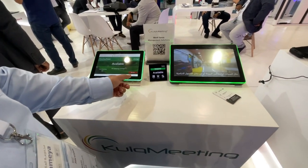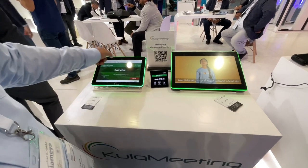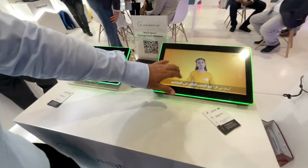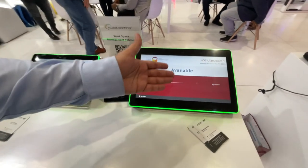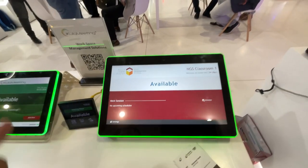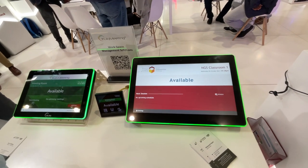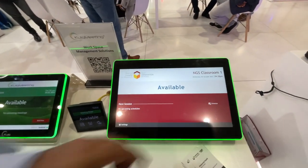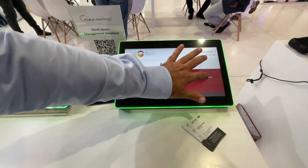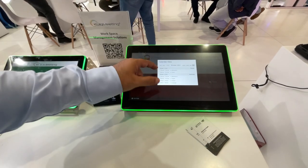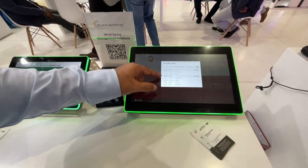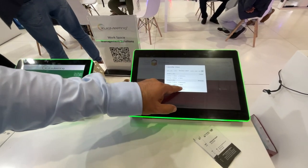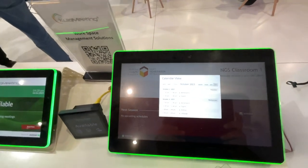The status is color-coded: green means empty and red means reserved. This is also a university or classroom system — you can use it for multiple applications, not only for meeting rooms but also for schools and universities. For example, today's schedule shows October 3 and October 4 with classes like mathematics from 11 to 11:40.